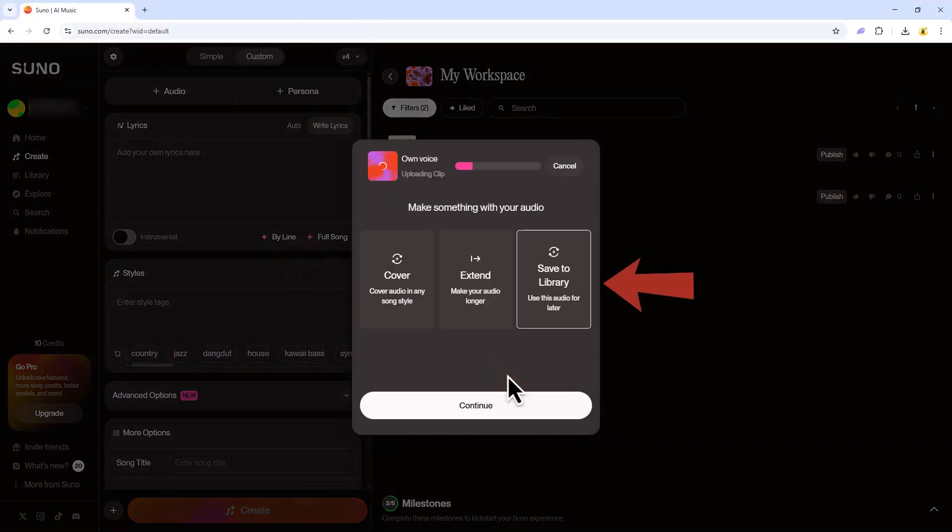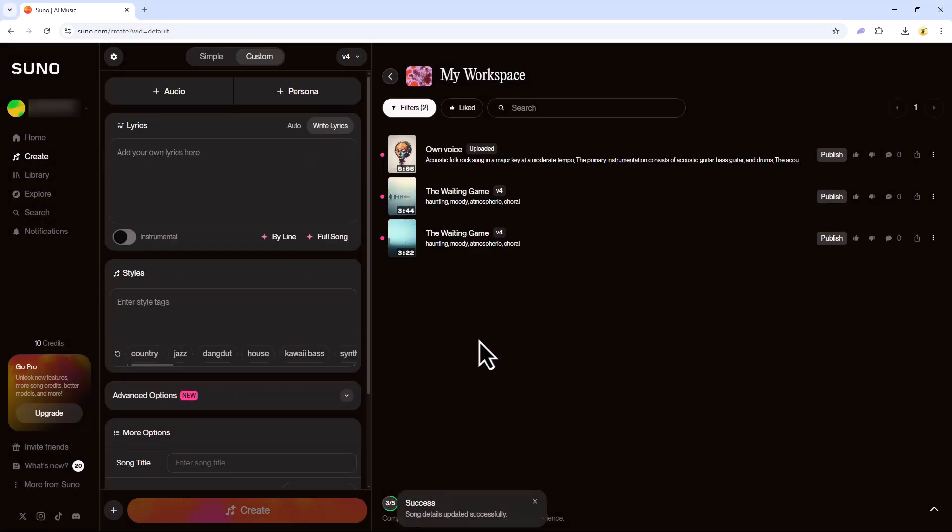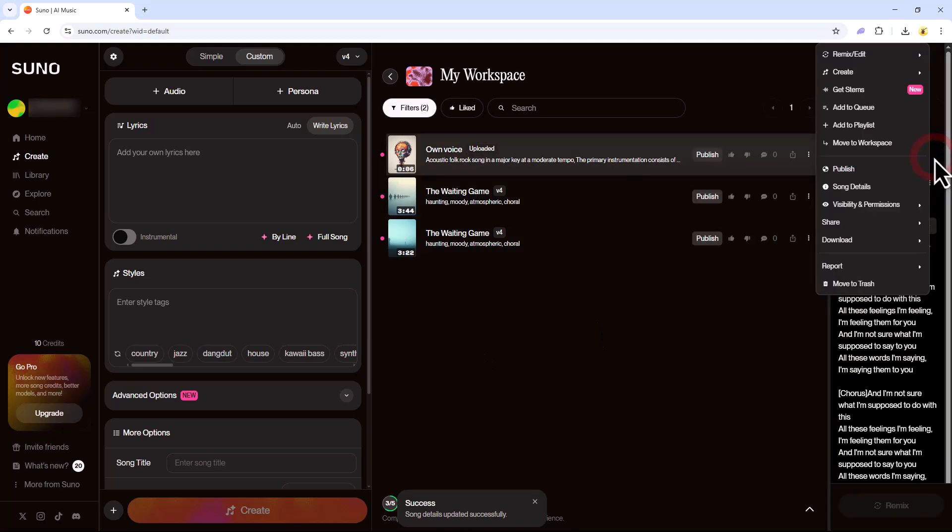After that, select Save to Library and click Continue. Once your voice has been uploaded, click the three dots next to your audio.